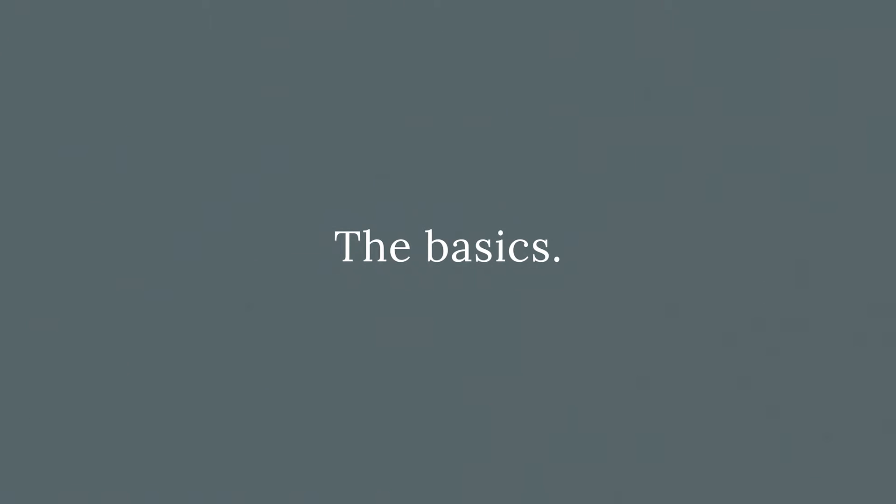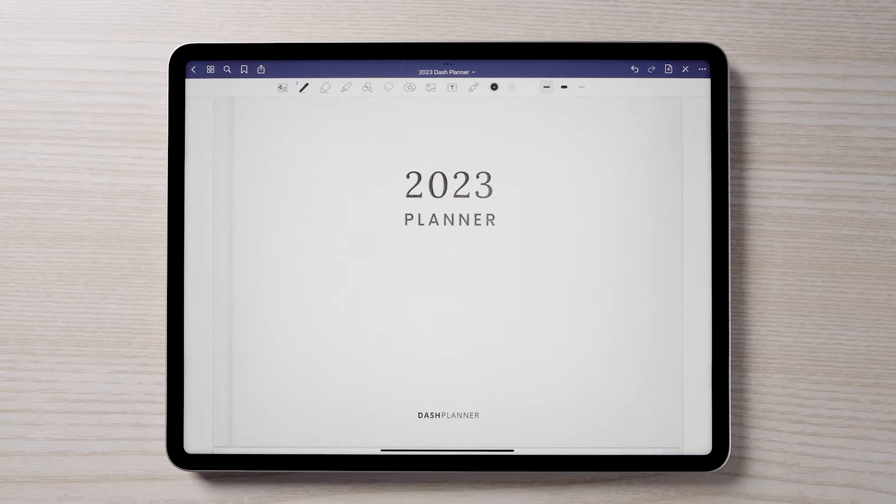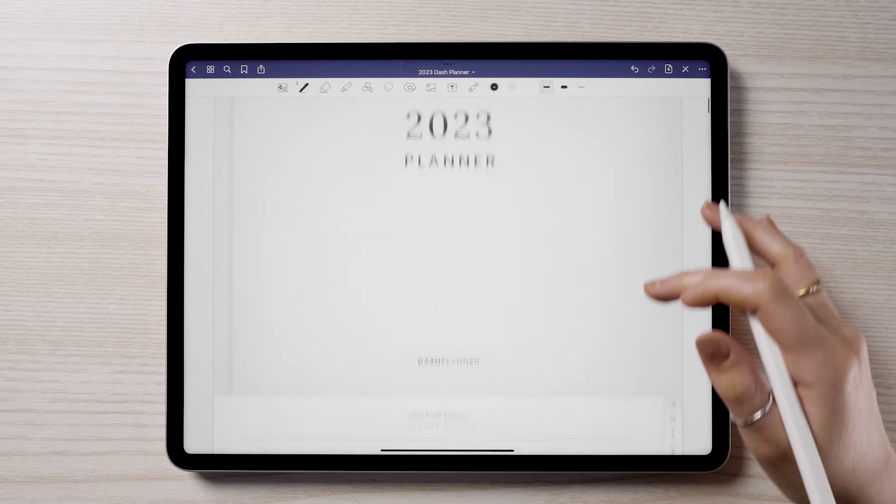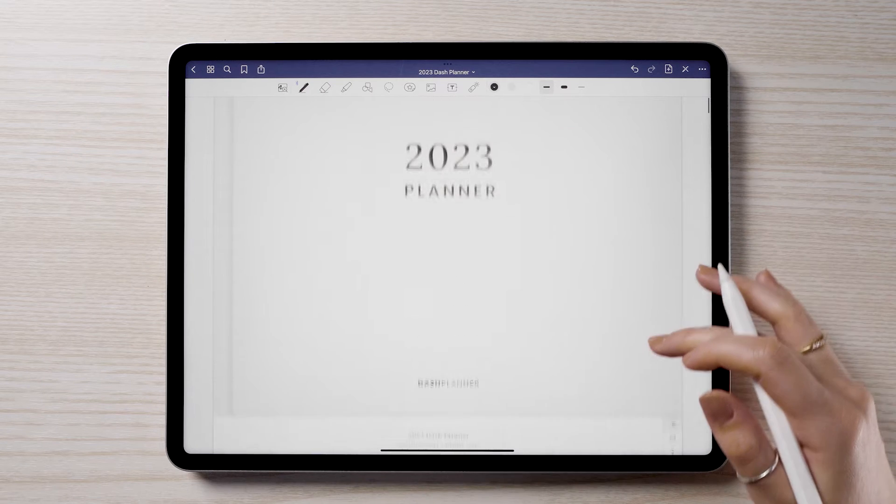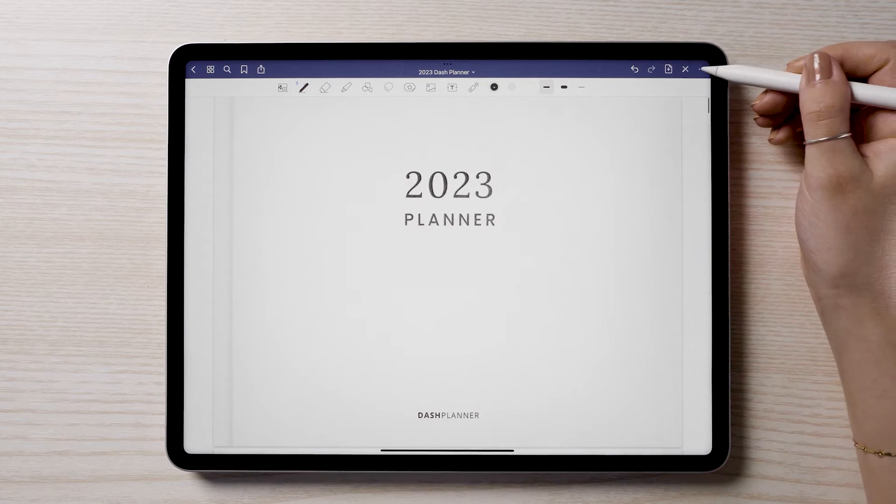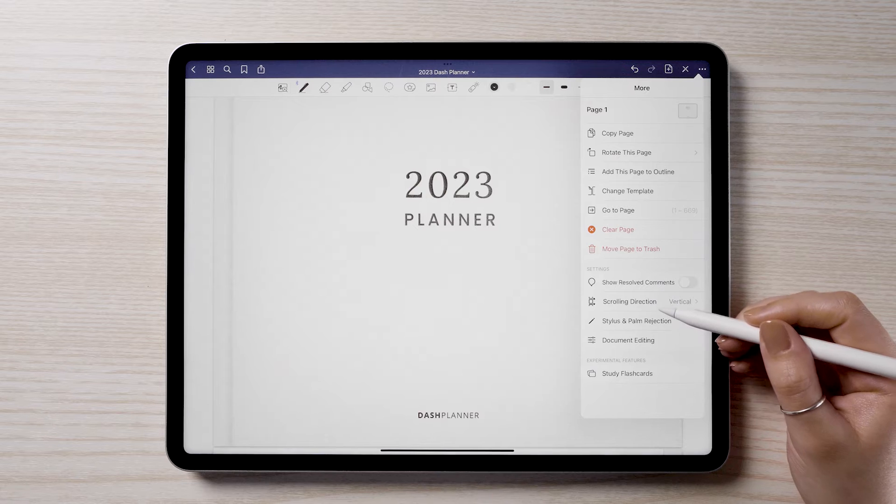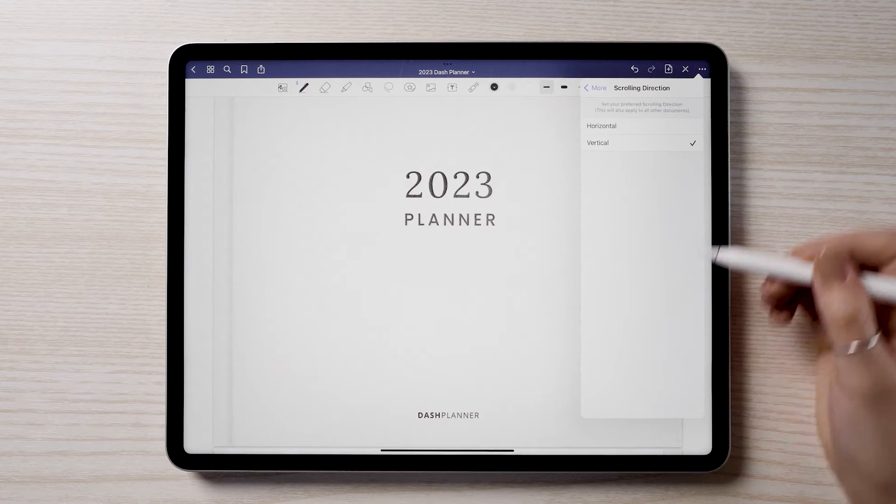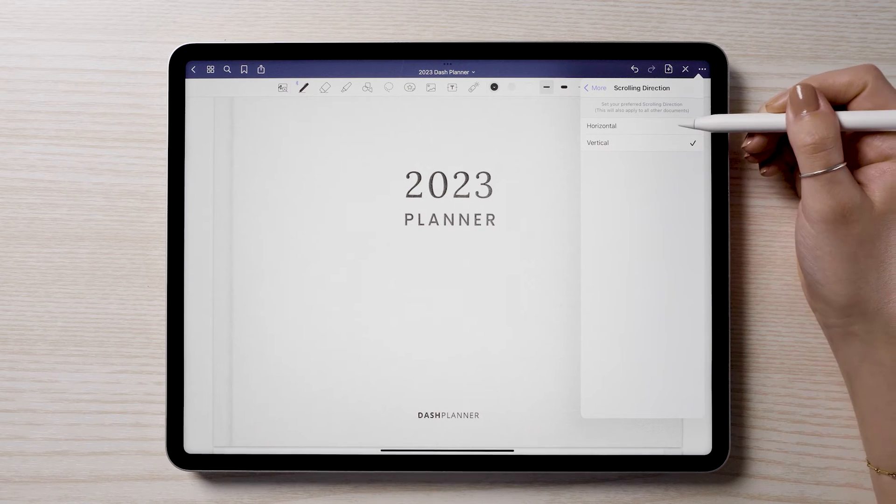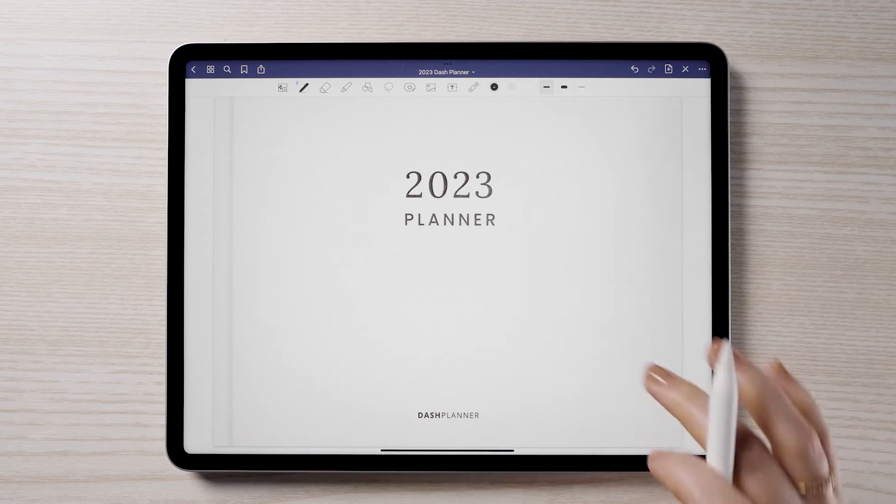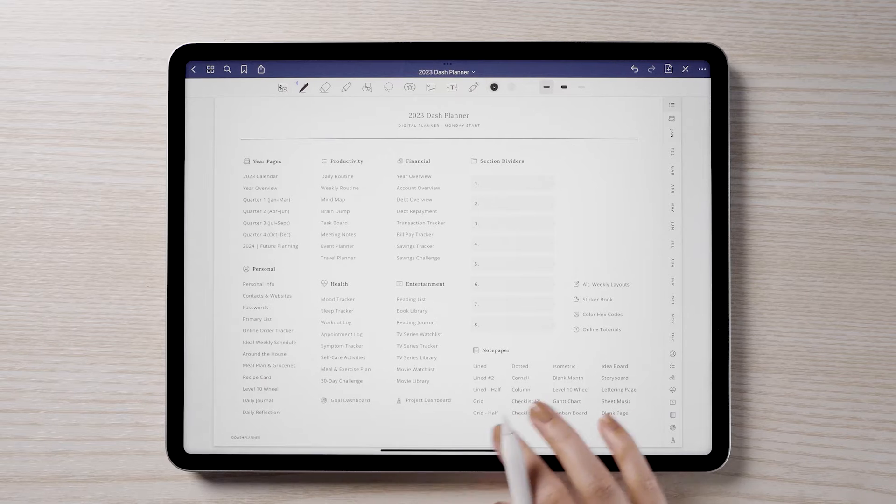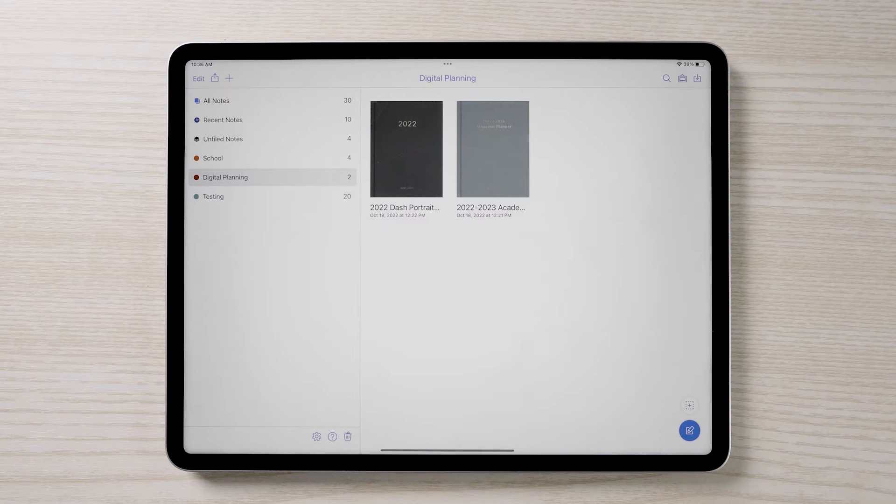Now that we have our planner open, I'll be going through some digital planner basics. When you first download your app, most note app's default display is set to vertical scroll. I like to change this to horizontal scrolling so that it feels more like an interactive planner and less like a list of pages.